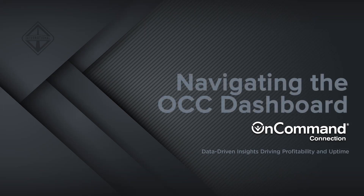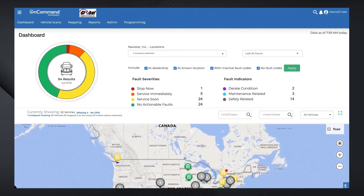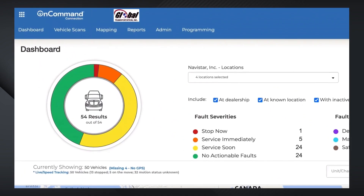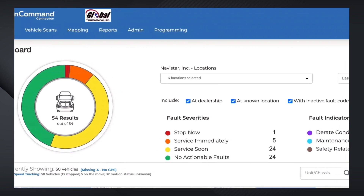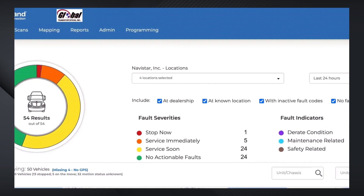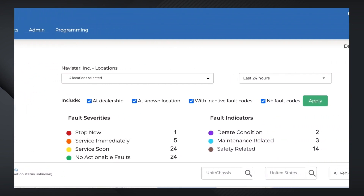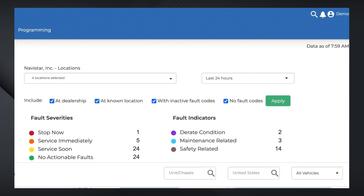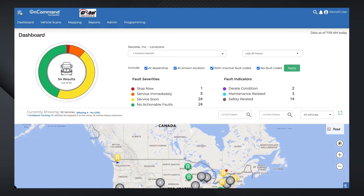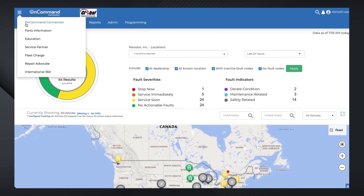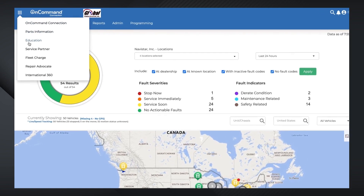Welcome to OnCommand Connection. This video will demonstrate how the OCC dashboard can provide actionable insights for fleet owners and managers. All vehicles using an OCC or third-party telematics device can be monitored through the dashboard, meaning complete and convenient visibility of your AllMakes fleet in one easy-to-use interface.